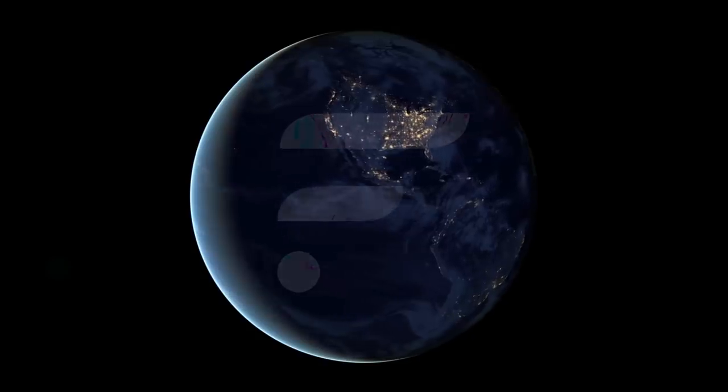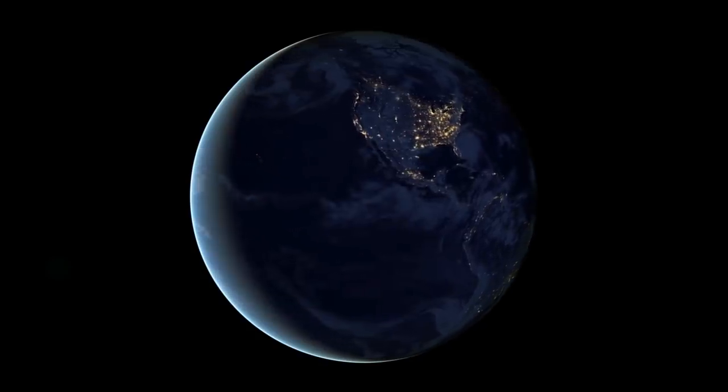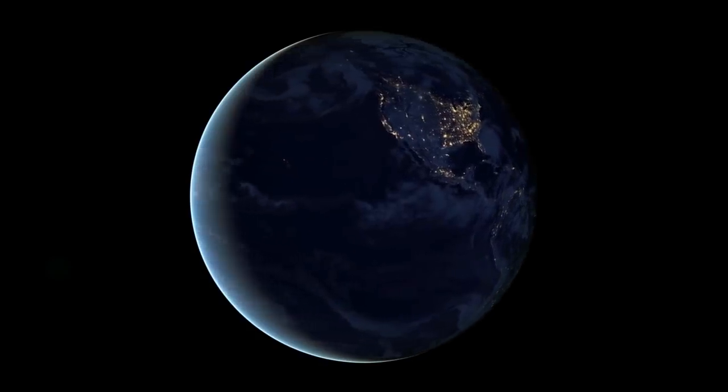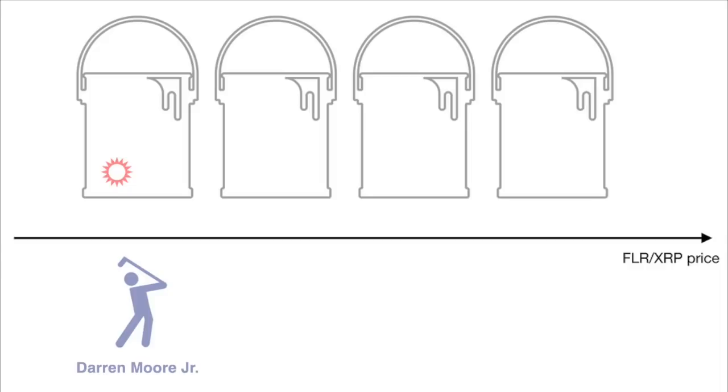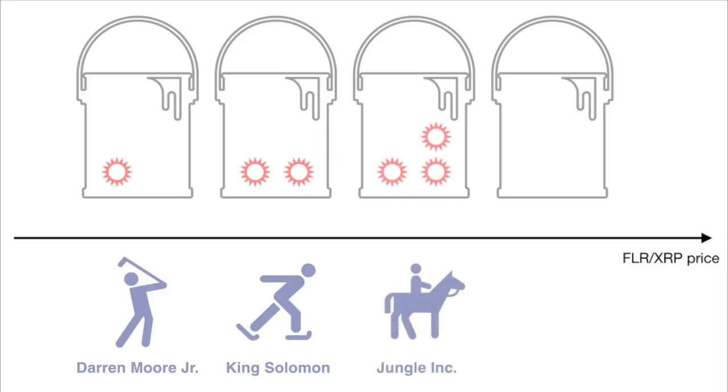Let's take a look at an example to help visualize the process. Let's say we have four users that wish to participate in a round of voting for a particular asset pairing: Darren Moore Jr. with one token, King Solomon with two tokens, My Man Jungle Inc. with three tokens, and Kevin Cage with two tokens.